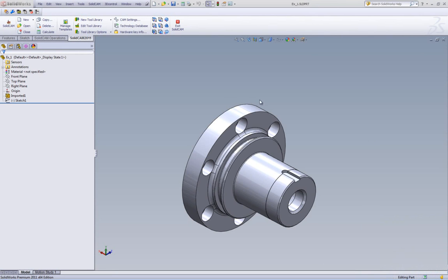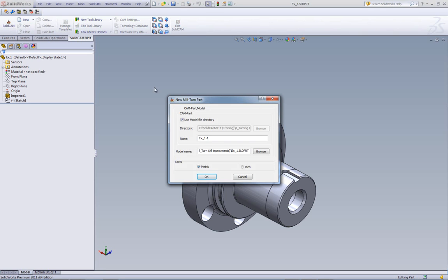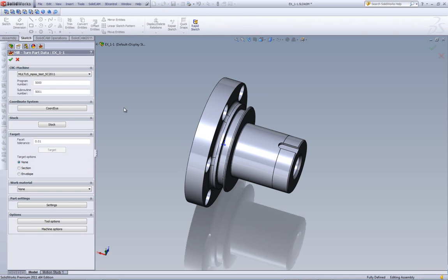We'll start with this part that we see on our screen that has to be turned. We'll go to new and start it with milturn, and by the way, the changes have been made in milturn and in turning as well. We'll start with milturn, and we'll put it in our location as we've done before.